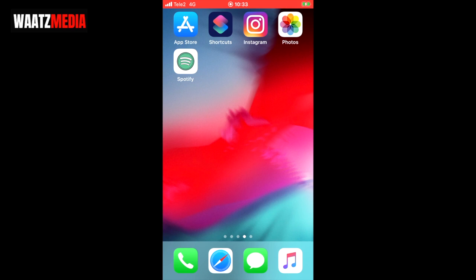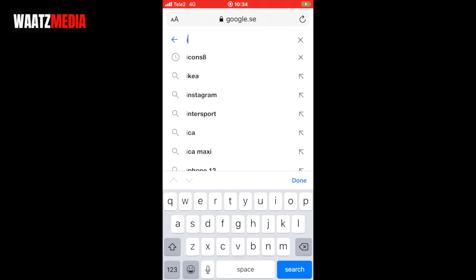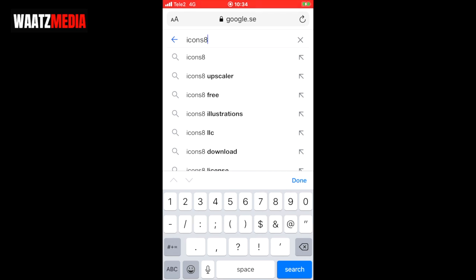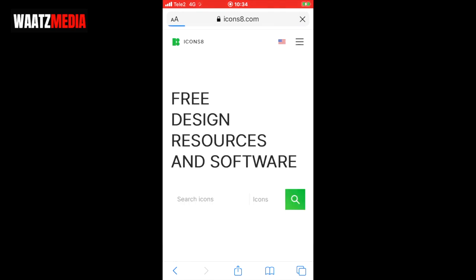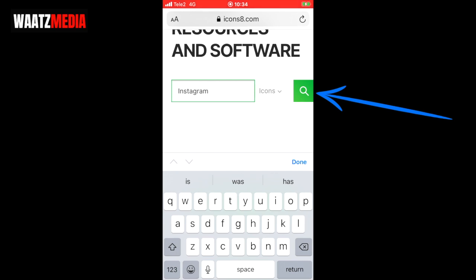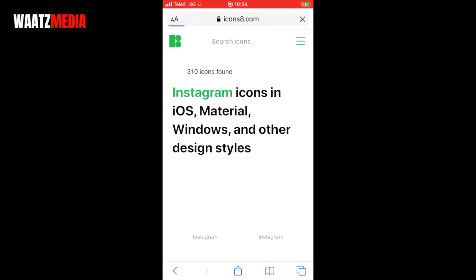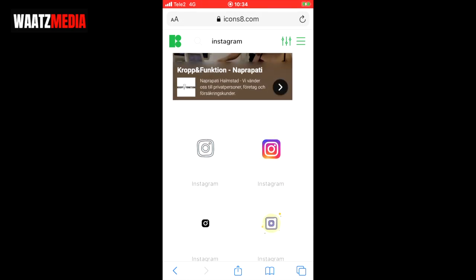After that we're gonna go and get this Instagram icon. To do this we're gonna open up Safari, and on Google we're gonna search for Icons8. Go into icons8.com, and now we're gonna search for Instagram and click on the green search icon.